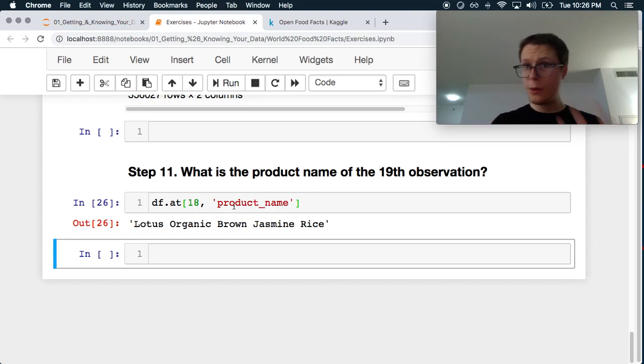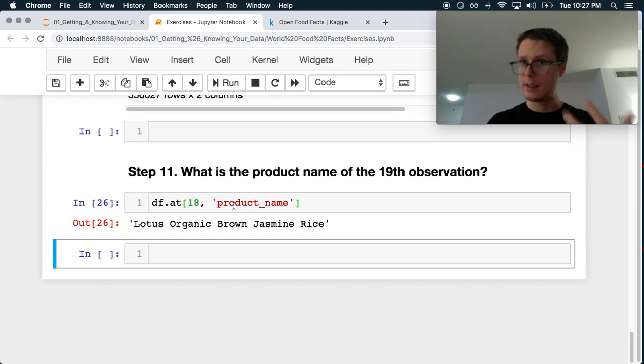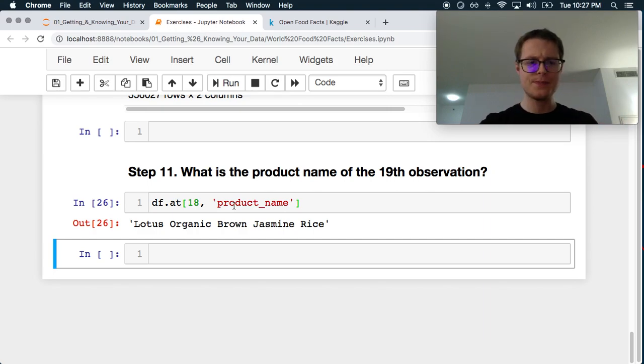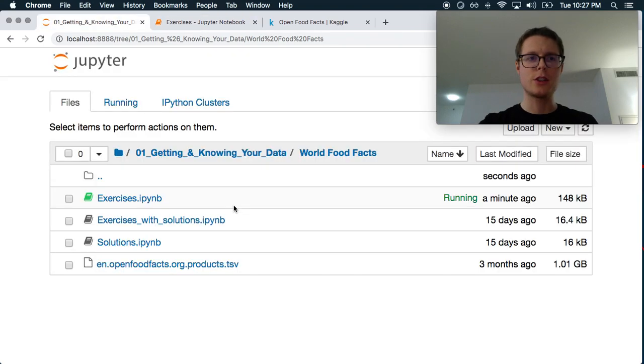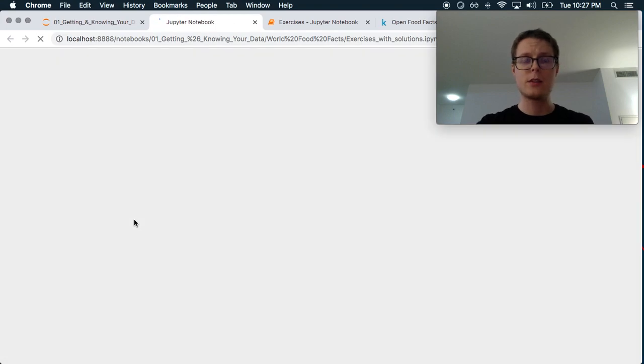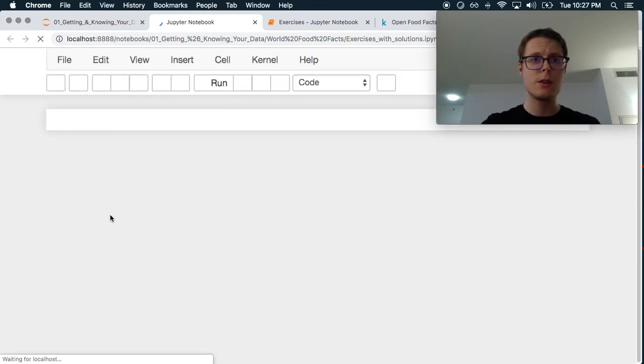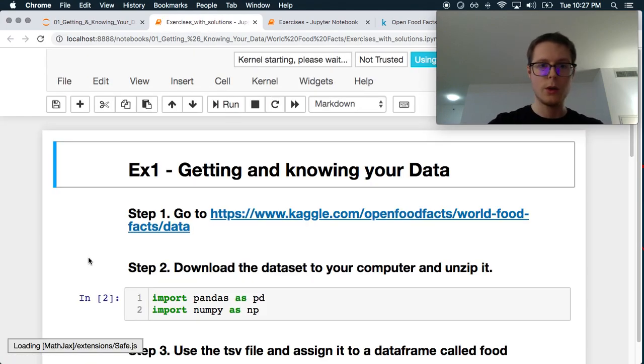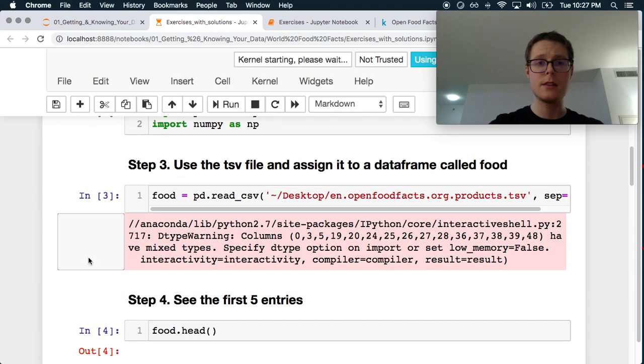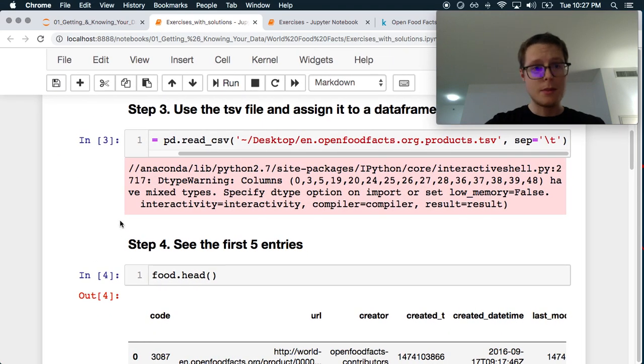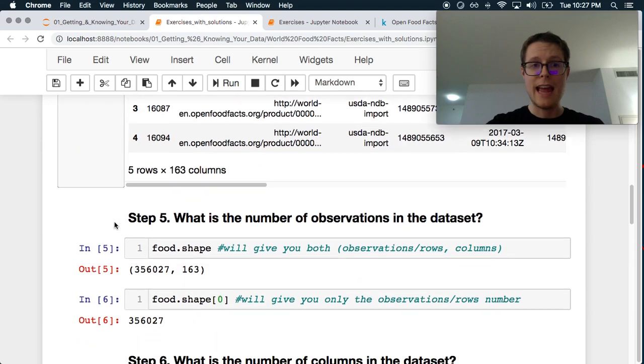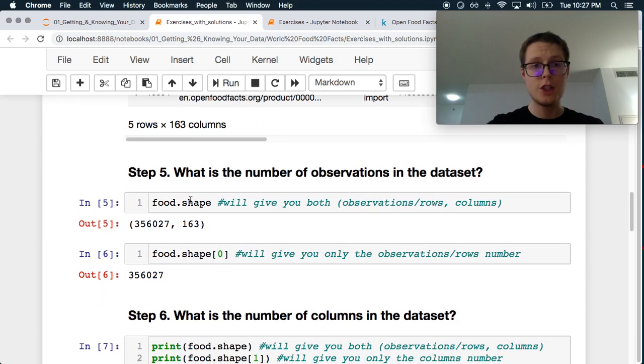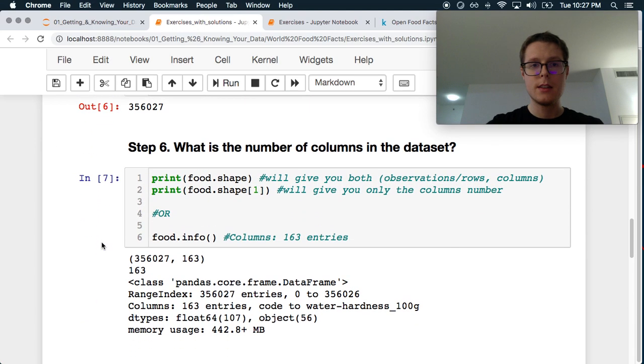Okay. So we went ahead and we went through this. I hope this gave you a little bit of intuition as to what a data scientist will think going through this. Let's go ahead and check the solution just to make sure that we didn't mess anything up. Exercises with solutions. Okay. Pandas numpy. We use the CSV in. Set T. Great. Grab the head. Shape. Easy.